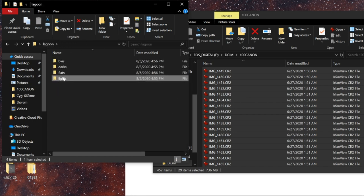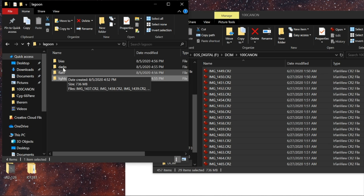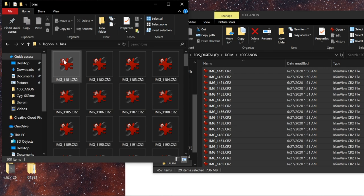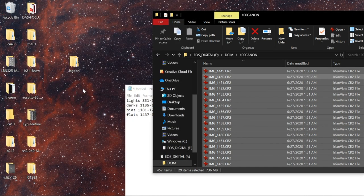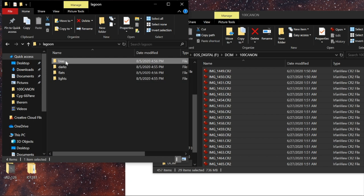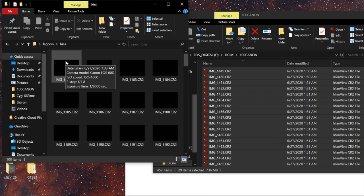One other thing about file organization: if you're using Deep Sky Stacker, when it stacks all your bias frames to make a master bias, it leaves that master bias file in the folder. So if you have a previous project with all these folders, look in your bias folder — there's a master bias file you can reuse project after project. You don't have to take bias frames all over again. That's why I shot 100 bias frames: to get a really good master bias file that can be reused over and over.